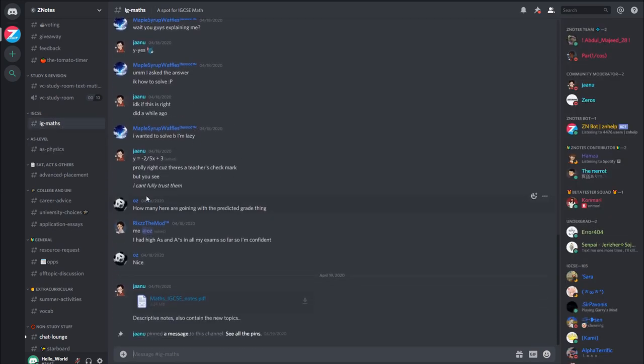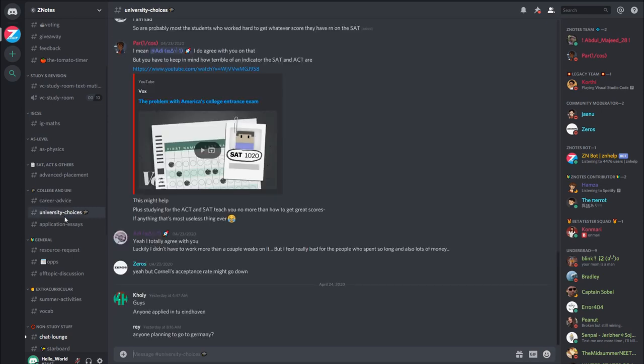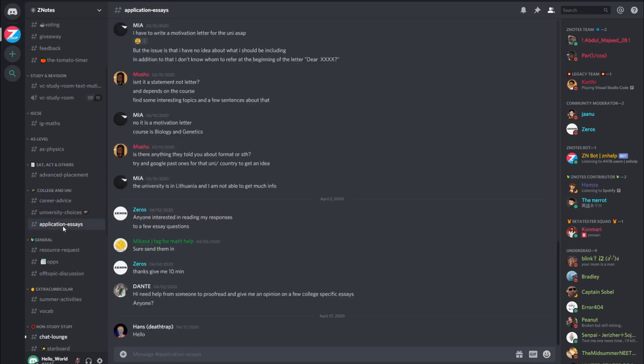Since you might be thinking of applying to college or university, you can look at the different channels in the college and uni category which may be relevant to you. For example, career advice or application essays.